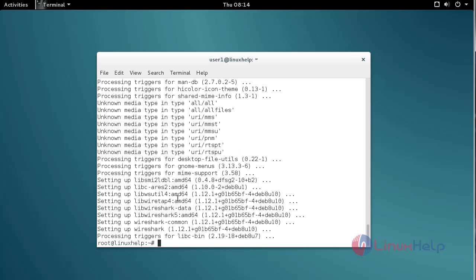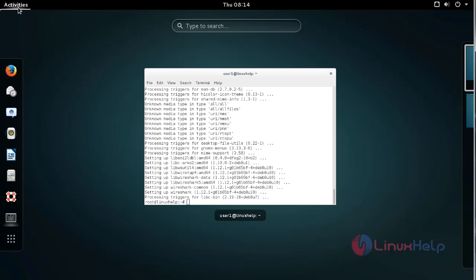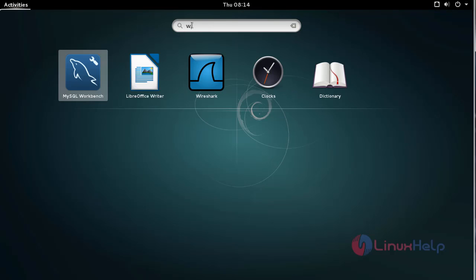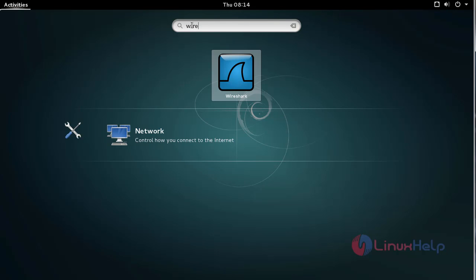The Wireshark installation process is now completed. To use Wireshark, click Activities and type Wireshark. You'll see the Wireshark icon. Click the icon to open it.